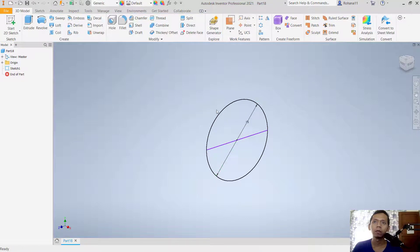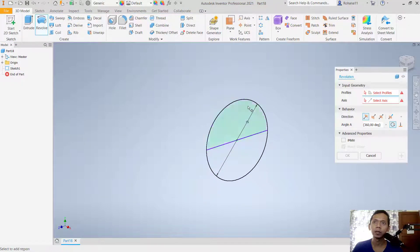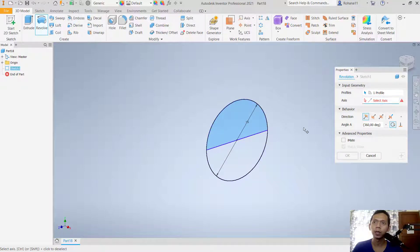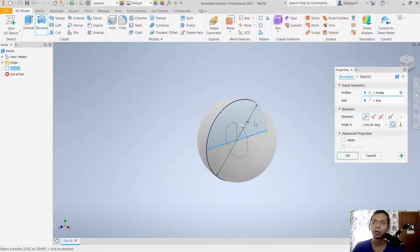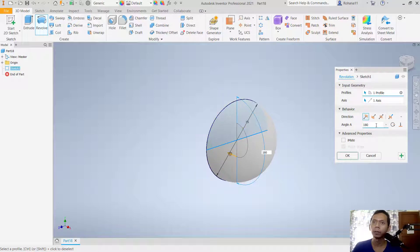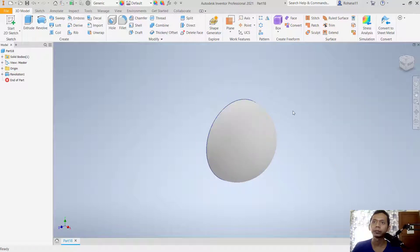Now to convert into a sphere we can use the revolve tool. Select this region, and for the axis select this line. For the angle, set it to 180 degrees and click OK.